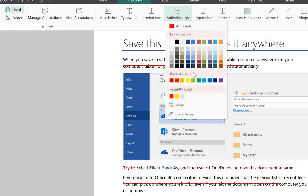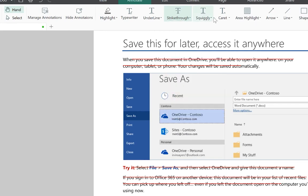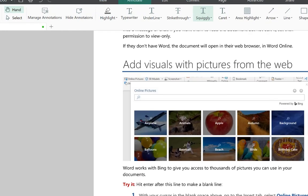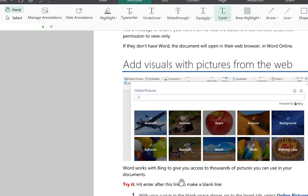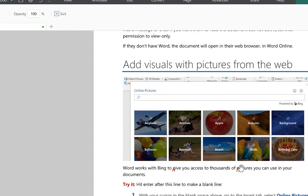Squiggly underline is useful when you want to highlight the importance of a section or refer back to it later. The caret annotation is also important when you want to indicate something in superscript mode — for example, during editing you can use caret to mark where additions should be placed so students or colleagues know there are insertions at that point.